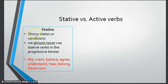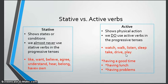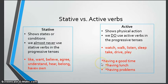Remember stative versus active verbs. Stative verbs show us states or conditions, and we almost never use stative verbs with '-ing,' so you almost never use them with the progressive tenses. Active verbs show us physical actions — actions we can see — and we do use active verbs with '-ing' and with progressive tenses. For example, walk, listen, and sleep can all use '-ing.' The verb 'have' is special: if it means to own something it is stative, but if it means 'having a good time,' 'having lunch,' or 'having problems,' those are active.